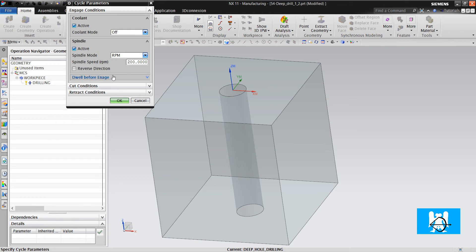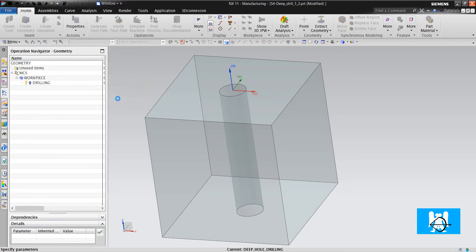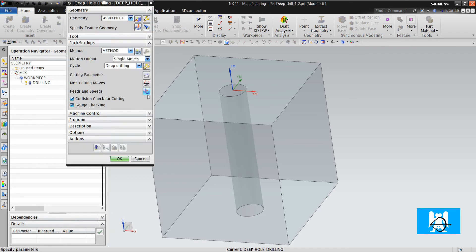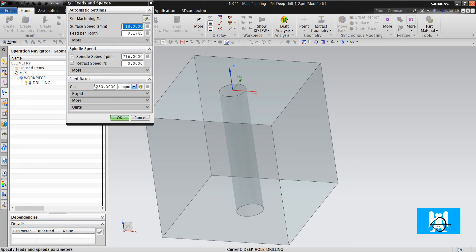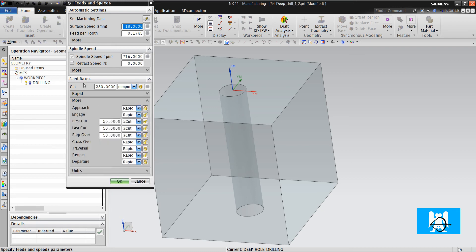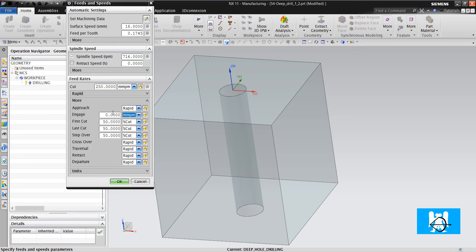The Engage is finished. Let's change the feed rate. Engage feed rate will be 111. Okay.